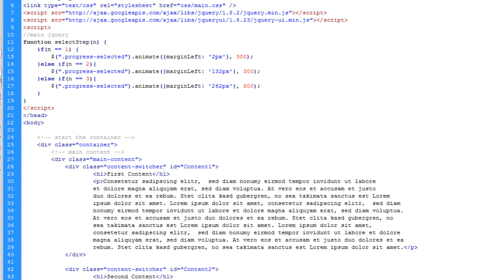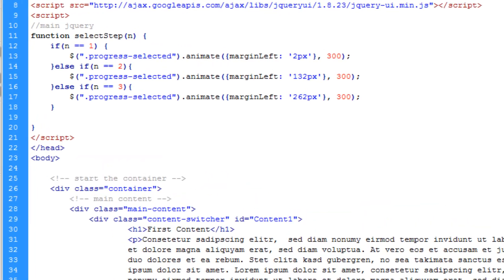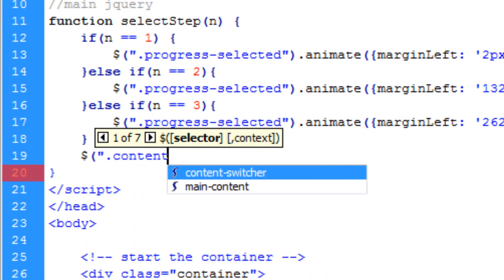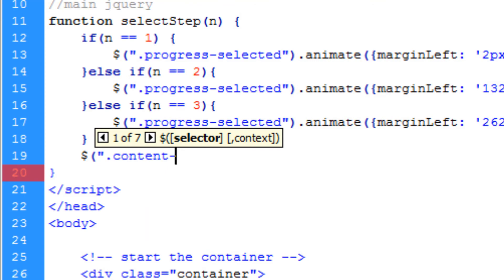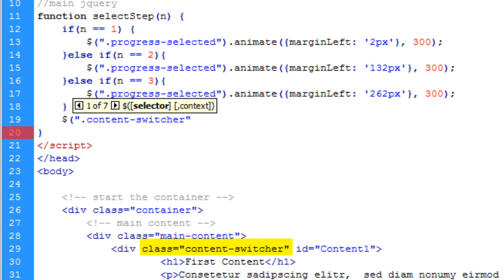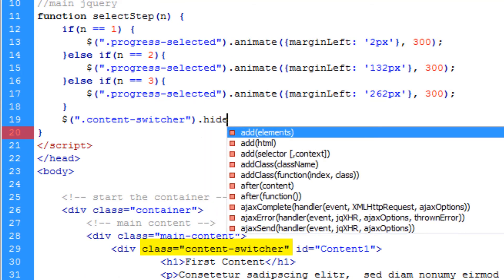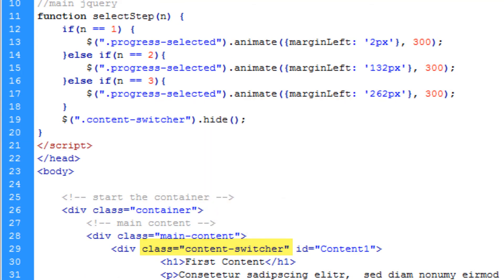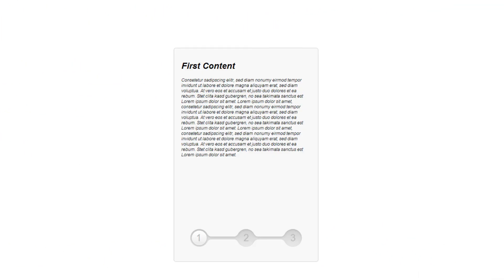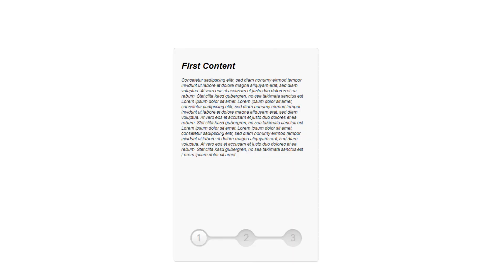Below the animation code we add: $(".contentSwitcher").hide() — that's the class we gave each content div. If we go back to Google Chrome and refresh, every time you click 1, 2, or 3 it hides all of the content. Let's test — one, two, three — and it hides all the content.